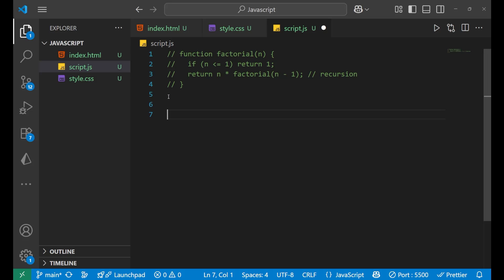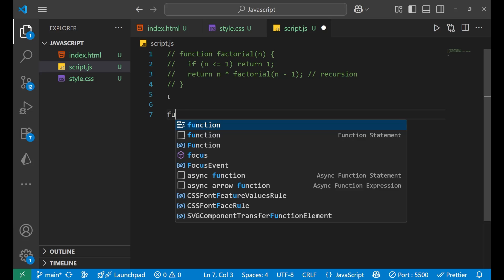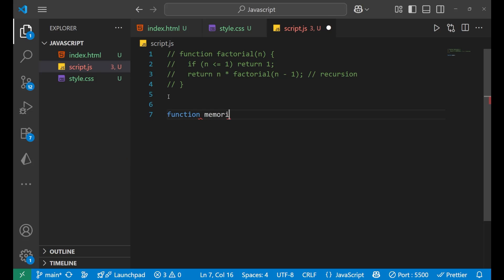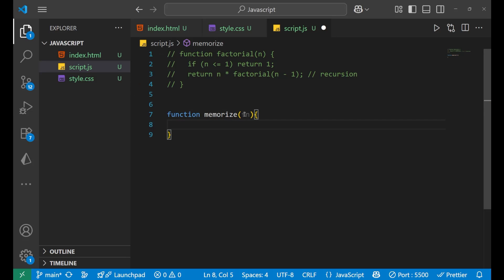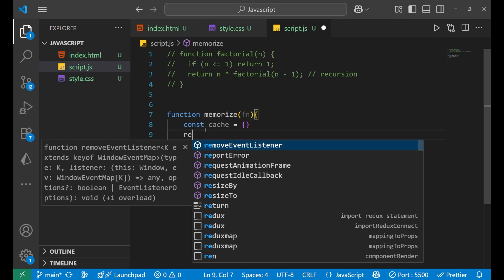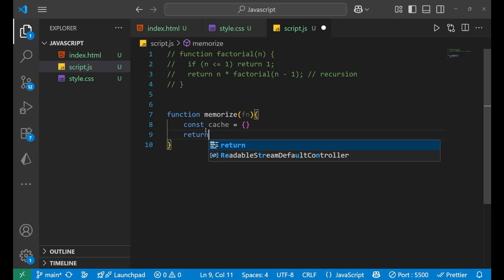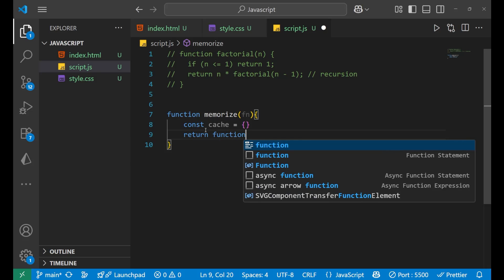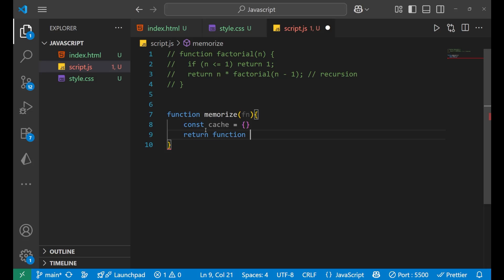To implement memoization, we create a generic memoize helper function. You can name it anything, but normally we write it as 'memoize'. It takes 'fn' as an argument. Inside this function, we write 'const cache' and assign it an empty object. Then we return a function.